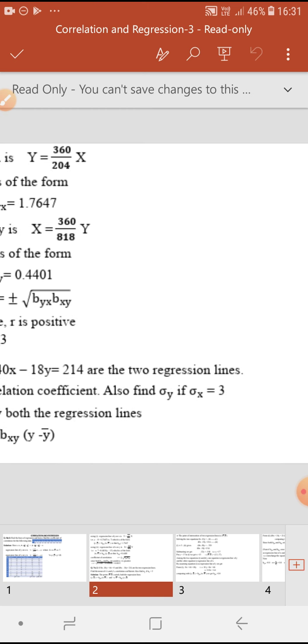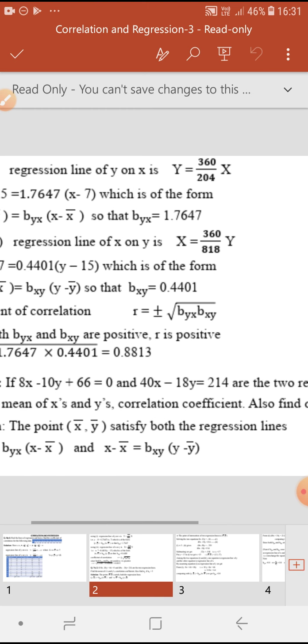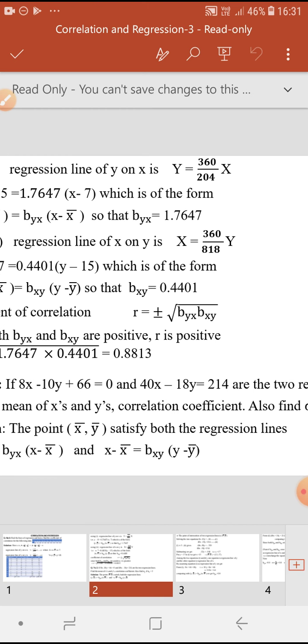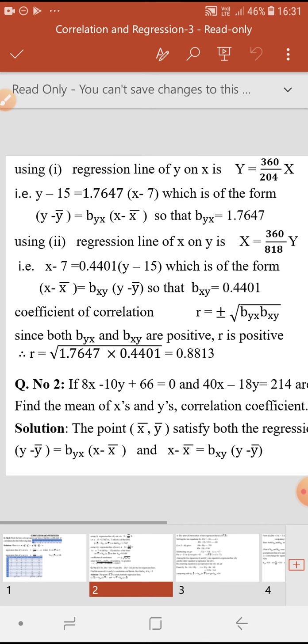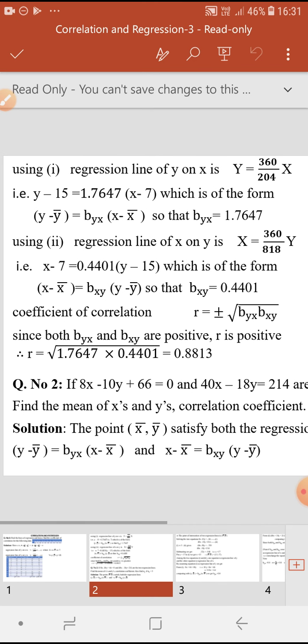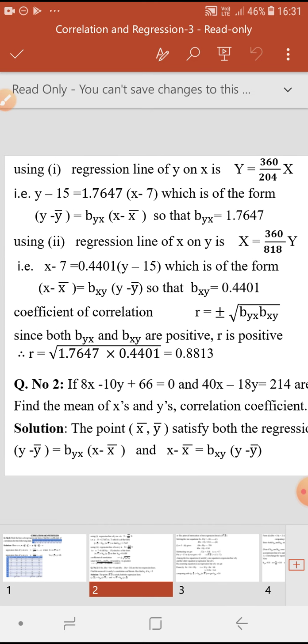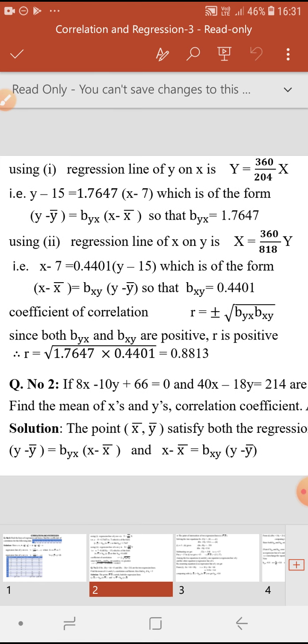Using these values of the sums, we can write the equation of the regression lines. The regression line of Y on X is: capital Y equals summation XY divided by summation X² into capital X. Substituting, summation XY is 360 divided by summation X², into capital X, where capital Y means y minus 15 and capital X means x minus 7.